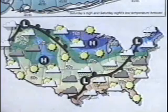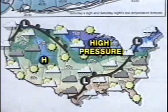This newspaper weather map shows H, representing an area with high pressure, and L, for an area with low pressure.